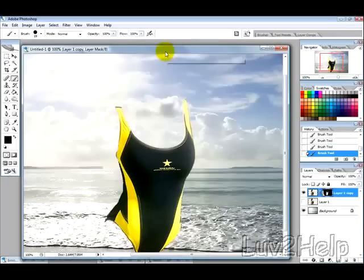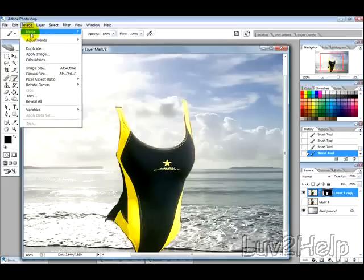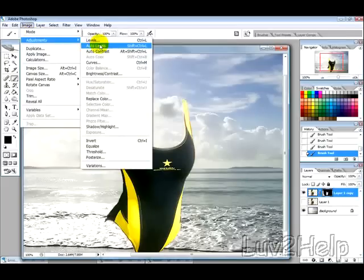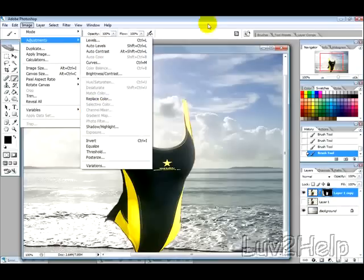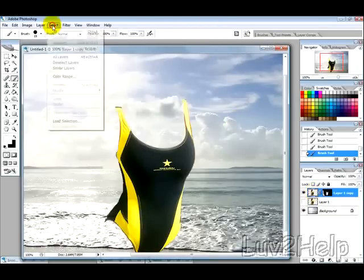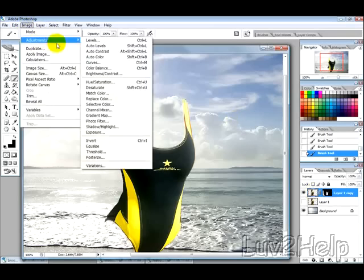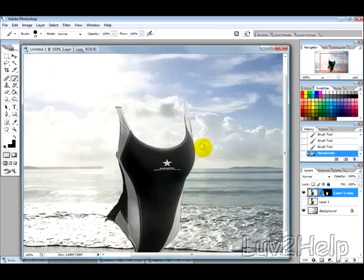Okay, so I've masked the layer so that only the swimsuit is showing. Now what we want to do is go to Image, Adjustments, and we need to select this part first, then go into Image, Adjustments, and Desaturate, to give us the grey, black and white.